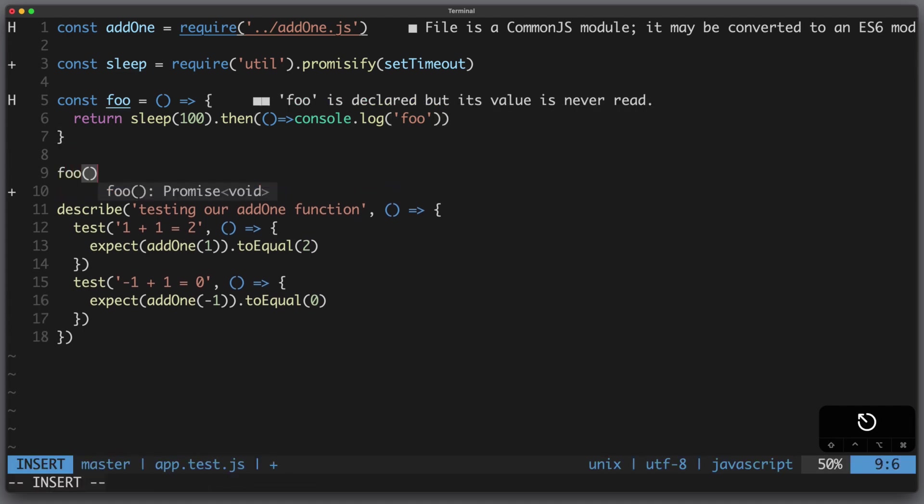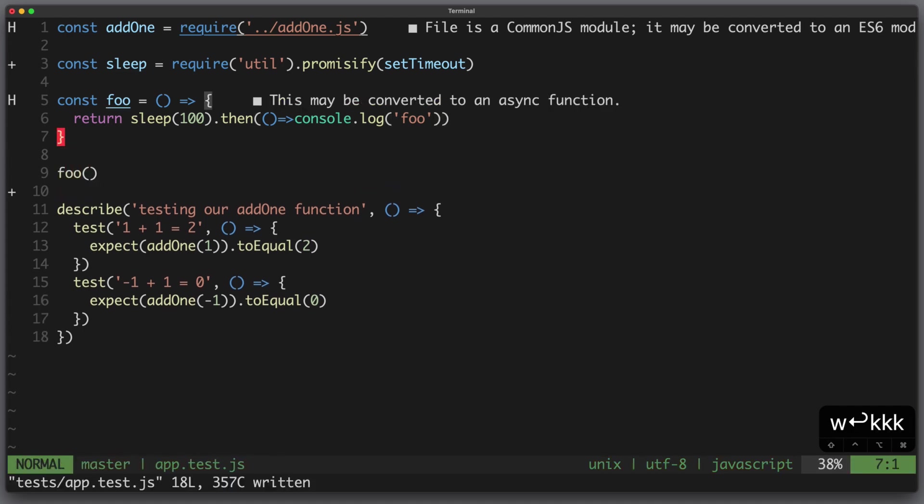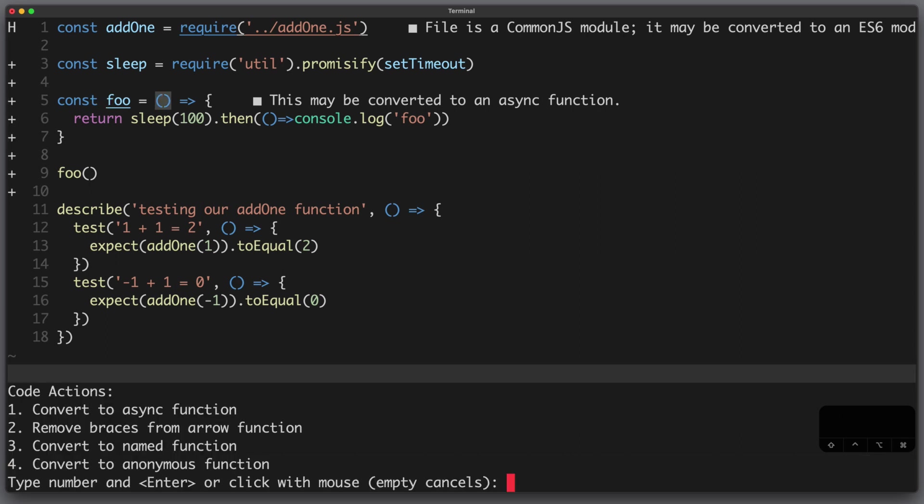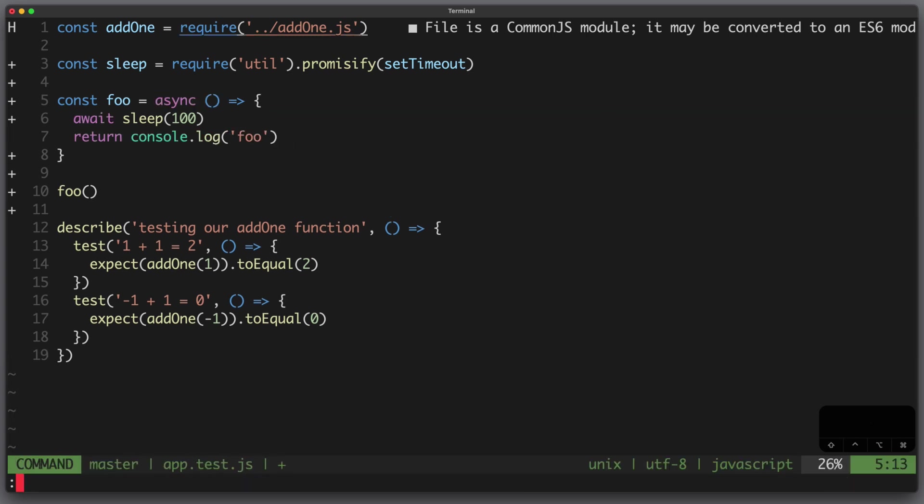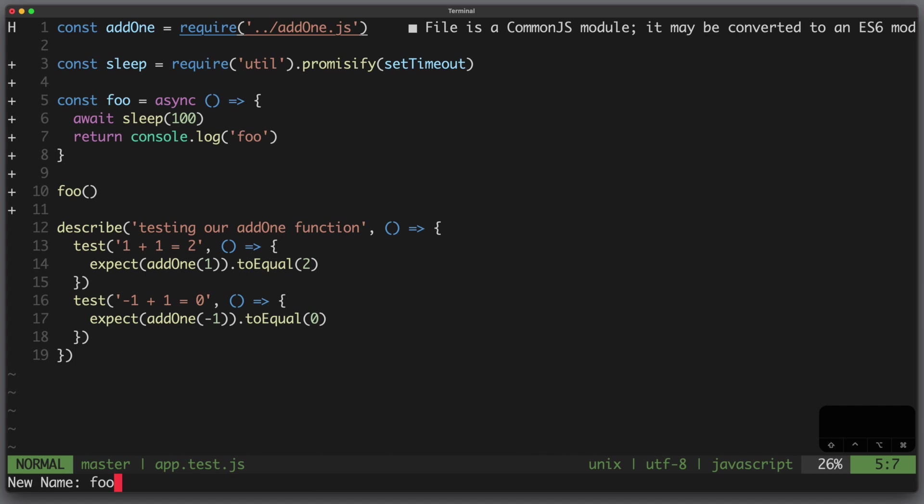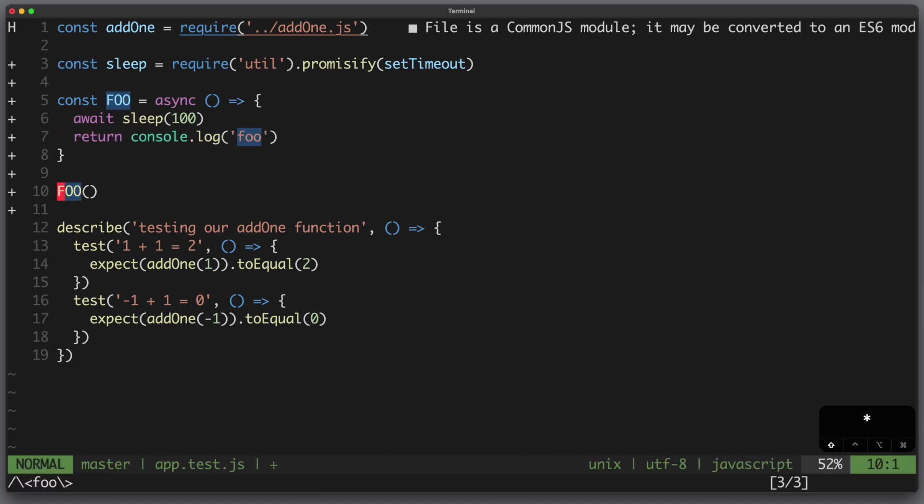Let's call foo and see what we can do. Now it shows us that this function may be converted to an async function so let's do this with a code action. We can also rename foo and you can see that all instances are updated.